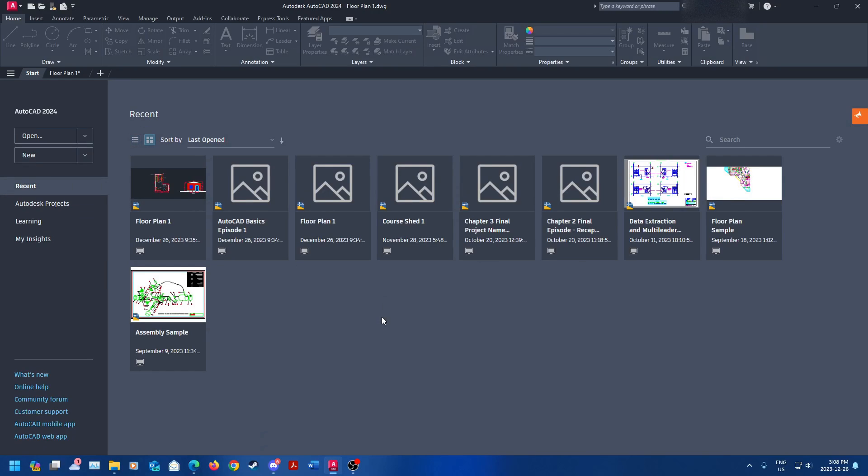Hey everyone, welcome back to the channel. My name is David, I'm your host. Today we're going to be dealing with title blocks.